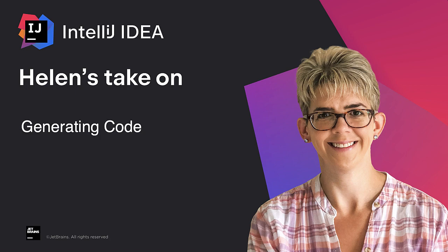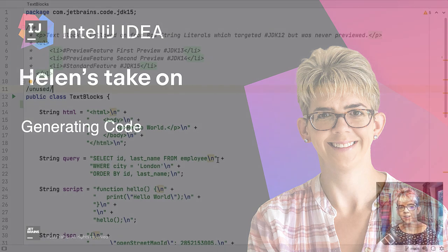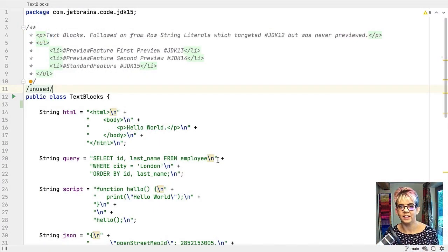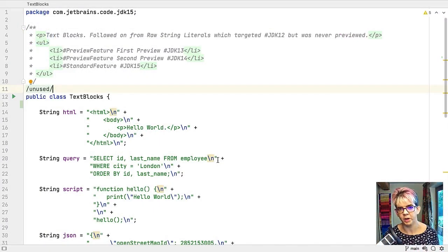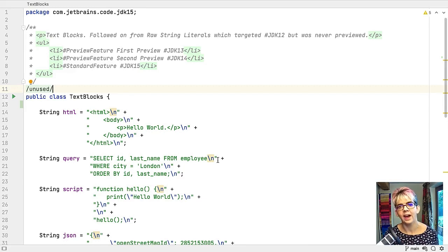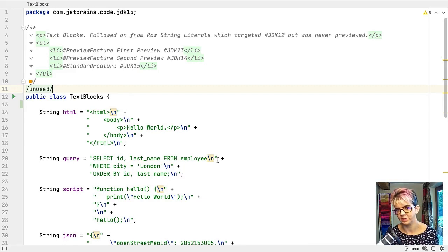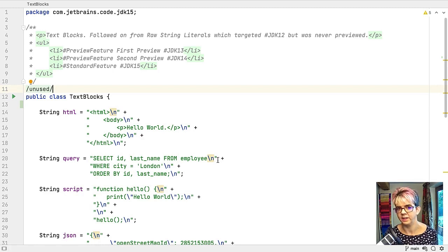Welcome to Helen's take on generating code. IntelliJ IDEA can do a lot for us in this department which saves our fingers and also speeds us up because we're going to be using keyboard shortcuts as well.